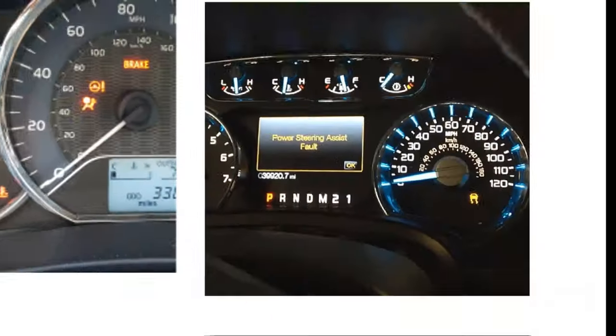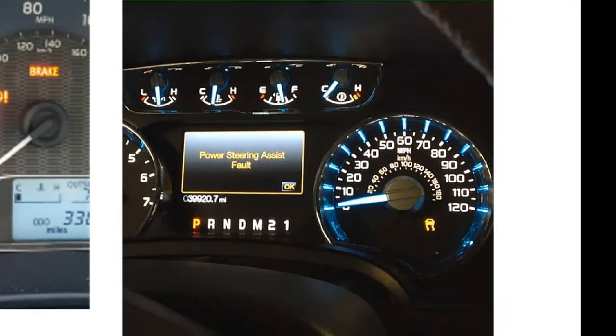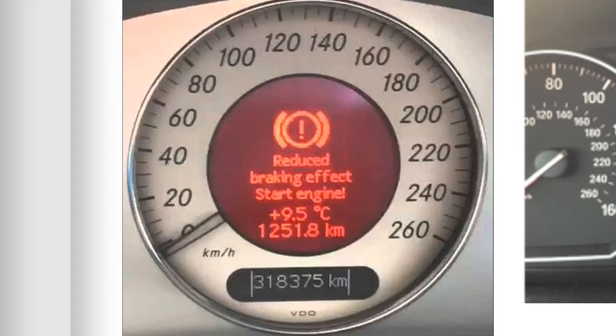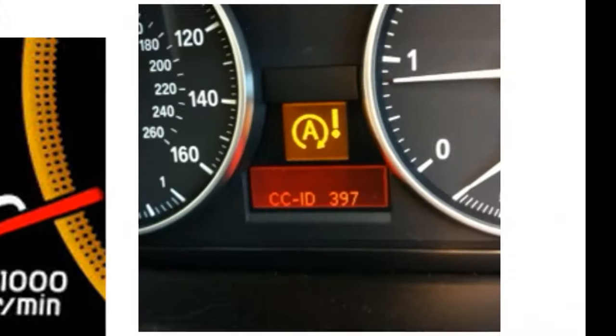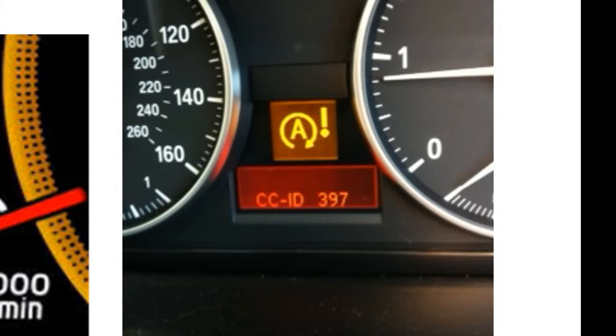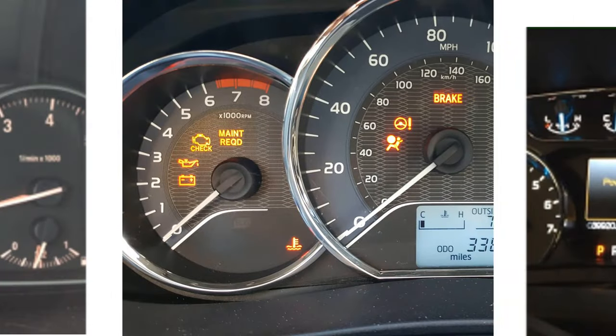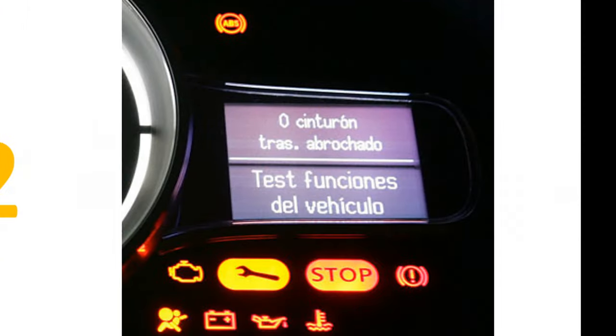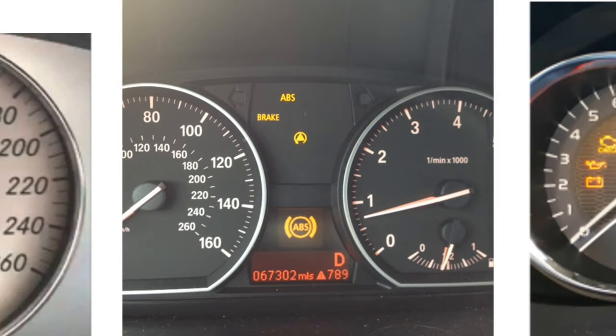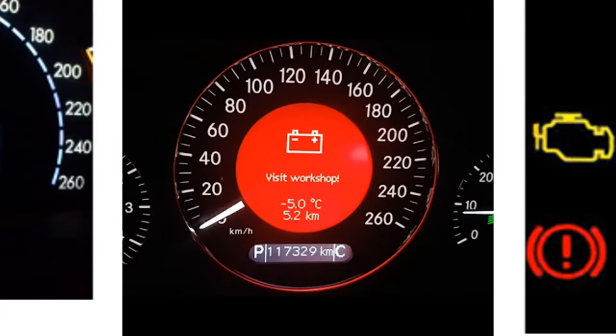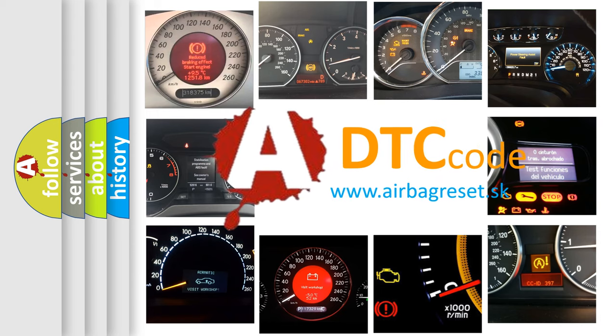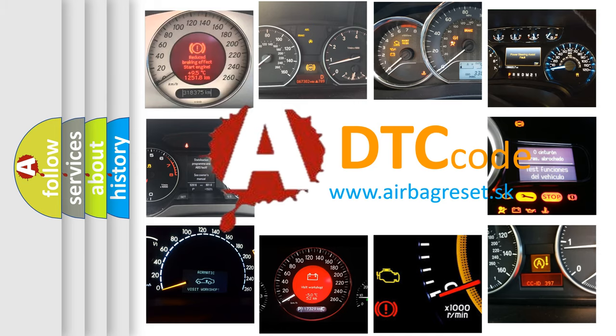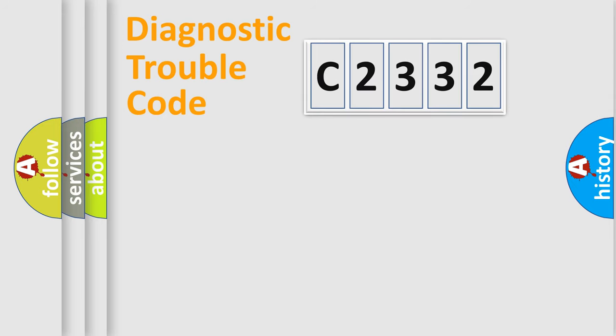Welcome to this video. Are you interested in why your vehicle diagnosis displays C2332? How is the error code interpreted by the vehicle? What does C2332 mean or how to correct this fault? Today we will find answers to these questions together.